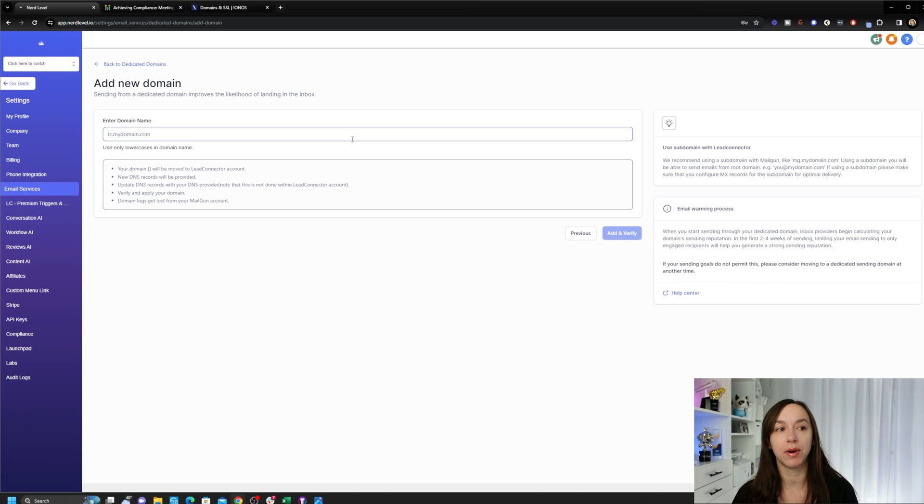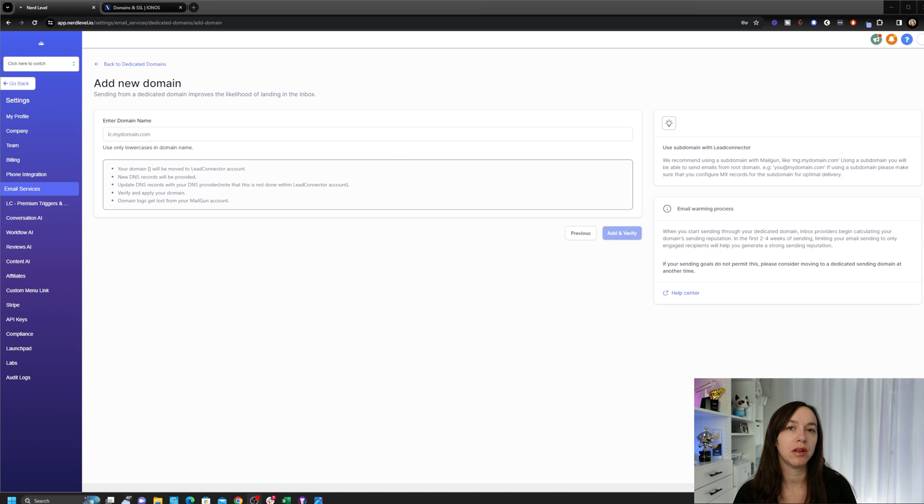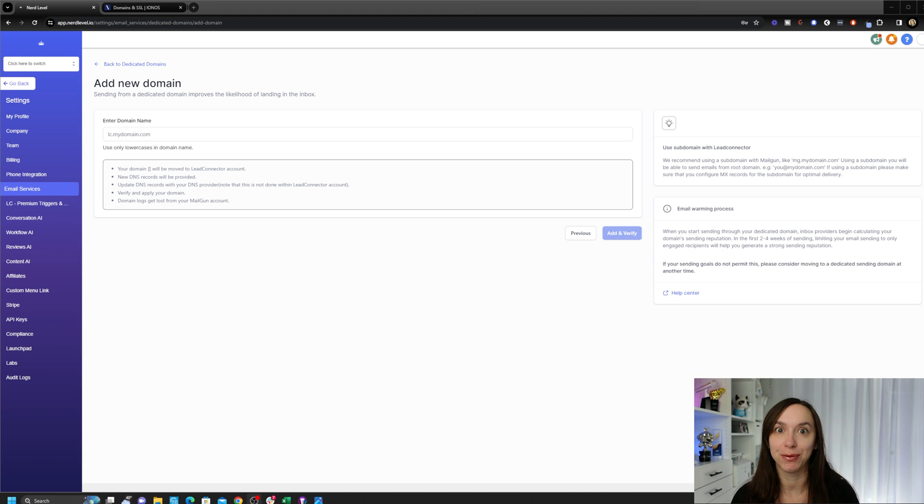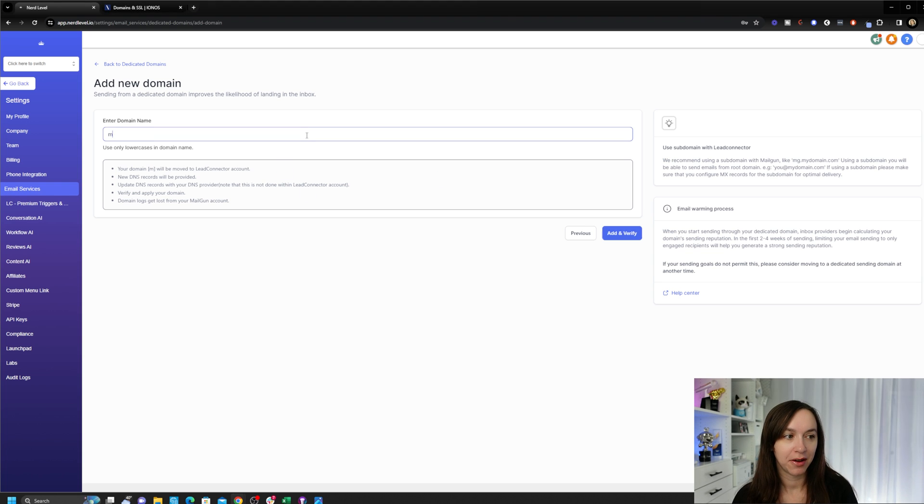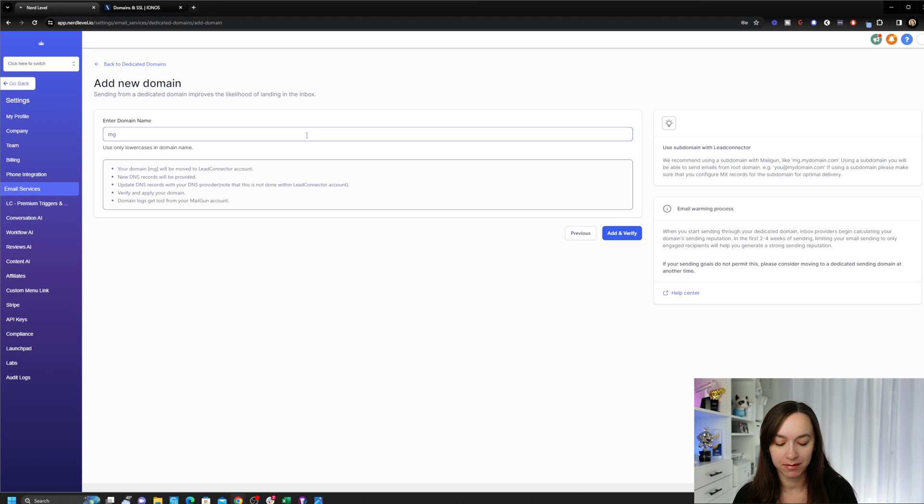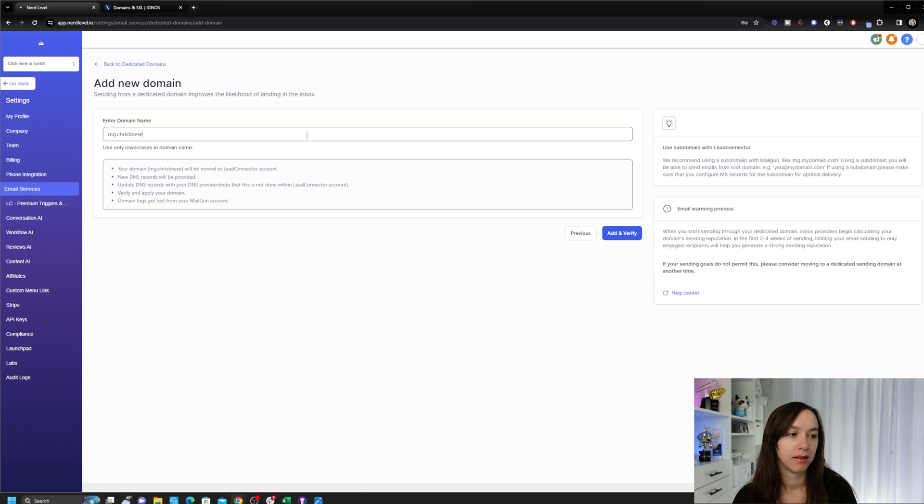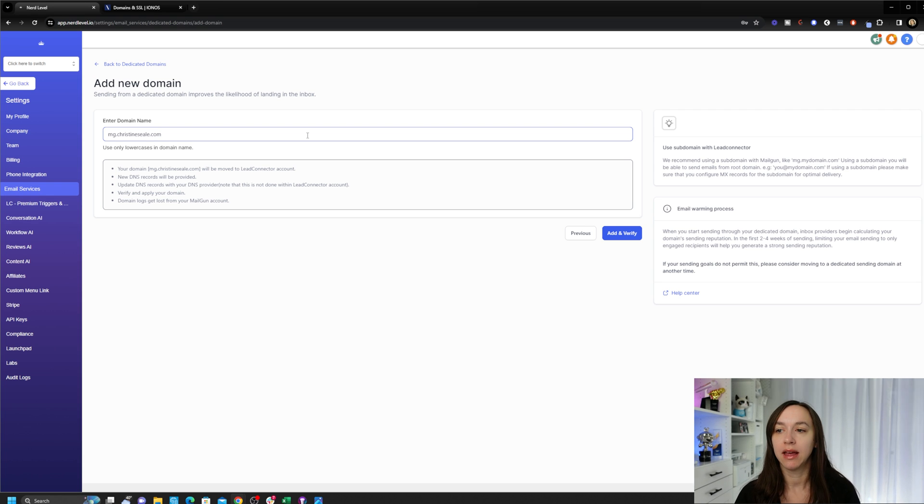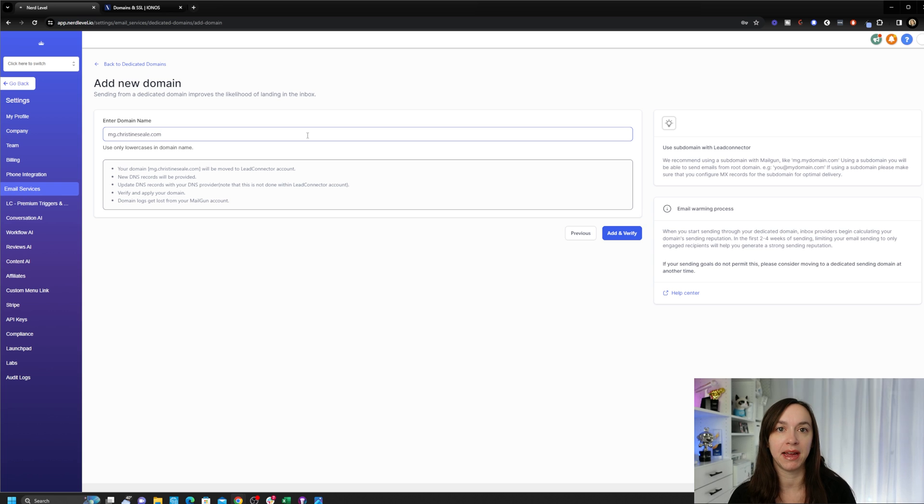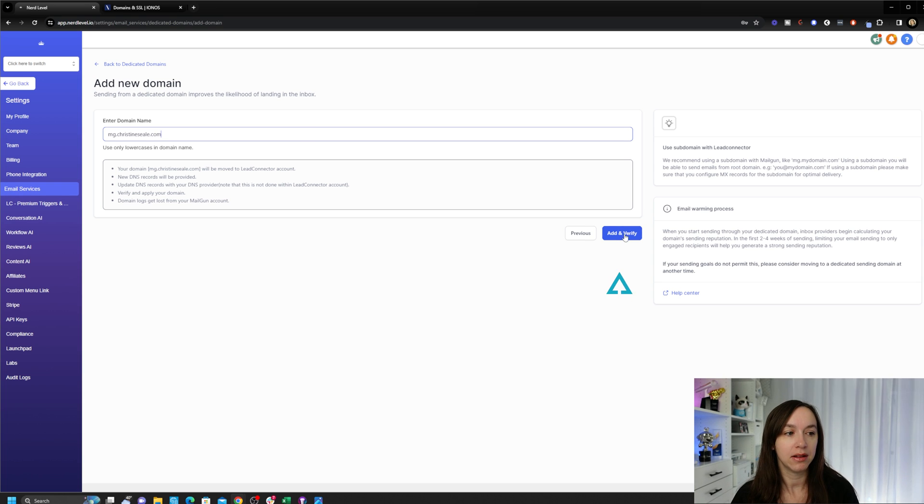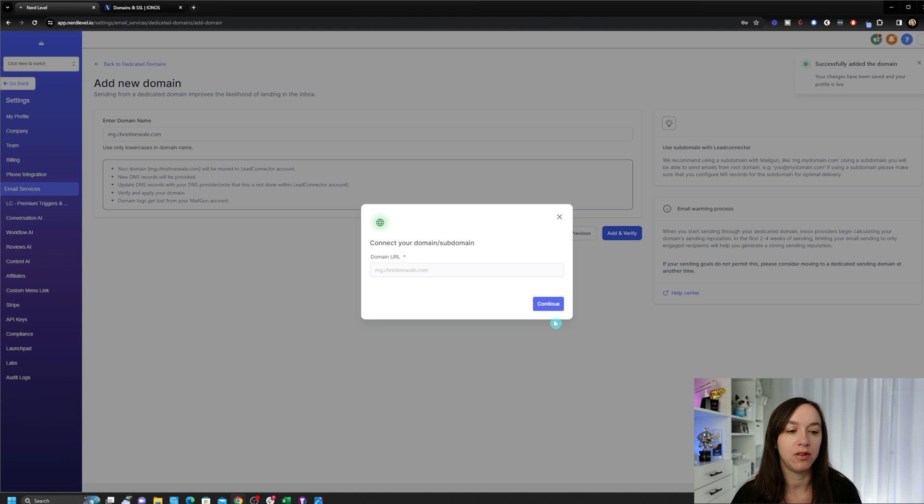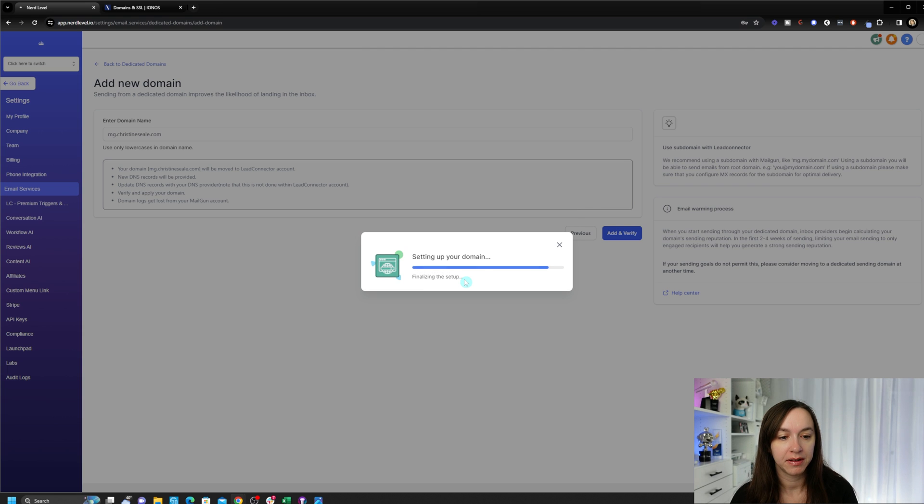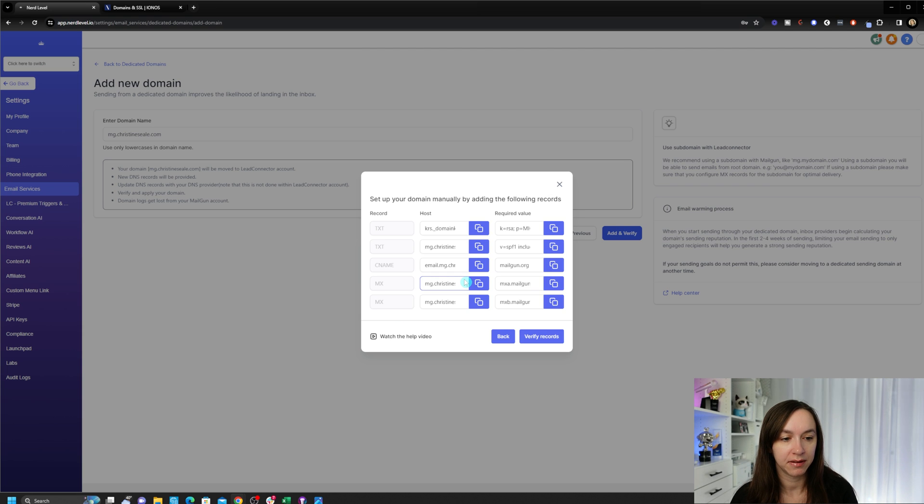Here is where you are going to enter your domain name. I usually recommend something like mg.yourdomain.com or lc.yourdomain.com. It has to be unused and it cannot be your root domain. Please do not do that. So because old habits die hard, and I'm a former Mailgun girly, I am going to just put mg.mydomain.com. And doing this is actually going to ensure that when you send an email, it actually looks like it's coming from your domain instead of from the generic high level domain. Go ahead and click on add and verify. And what this is going to do is it's going to give you DNS records to set up.